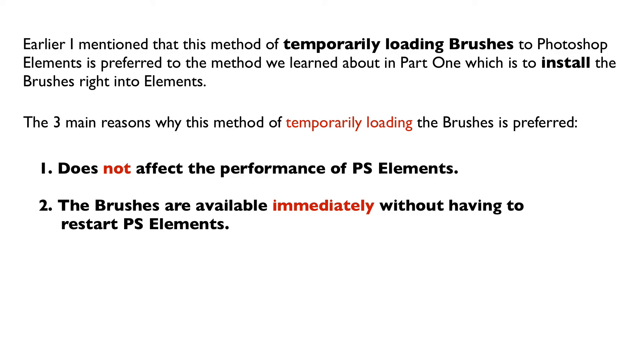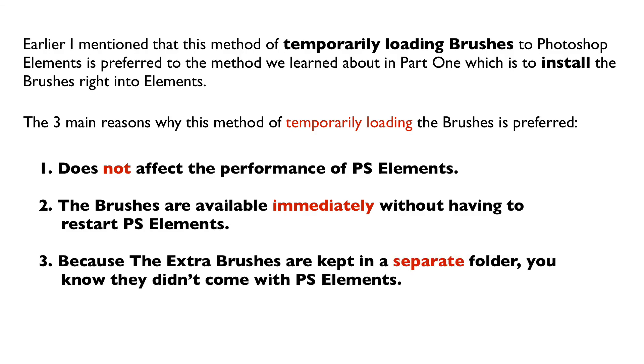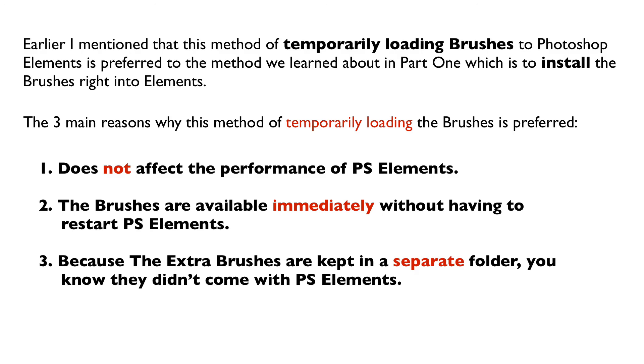If you'll recall in part one we moved the ABR file into our brushes folder but then you couldn't see them until after you restarted the program. That can be kind of a hassle. And then the third reason is because the extra brushes are kept in a separate folder when you do it this way and so you know they didn't come with Photoshop Elements. For me it just kind of helps if I'm looking for a special brush that I know that I downloaded from the internet. I know that it's gonna be in that folder on my hard drive of extra brushes. It's not gonna be in my brushes folder inside of Elements. It just kind of helps me find those extra downloaded brushes a little easier.